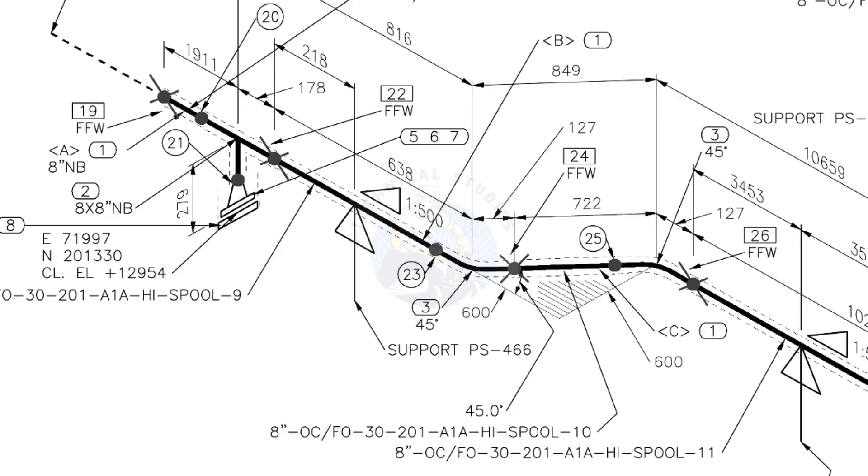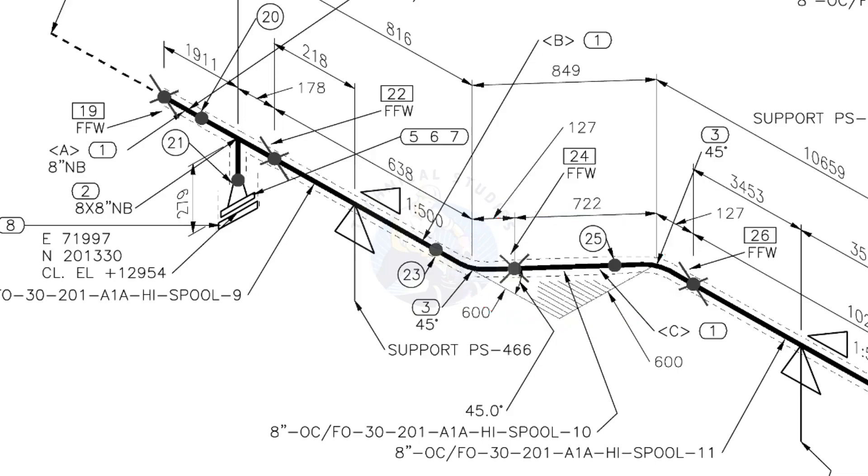The line rotates 45 degree here. The horizontal hatch lines indicate the line rotates horizontally.